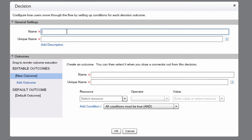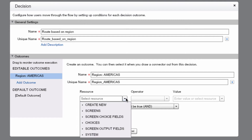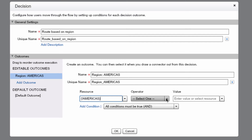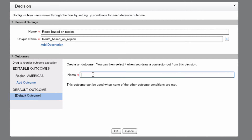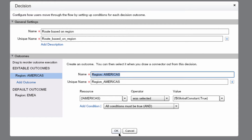Now we'll want to name the decision element — let's name this 'Route Based on Region.' In the outcome section, for name, let's type 'Region: Americas.' Under the resource field, let's expand the choices section and then select Americas. Under the operator area, we'll select Was Selected. And then for the value, select Global Constant True. Then we'll go to the default outcome and just type in 'Region: EMEA.' Verify that we have all the correct information, make sure your screen looks like mine, and then press OK.